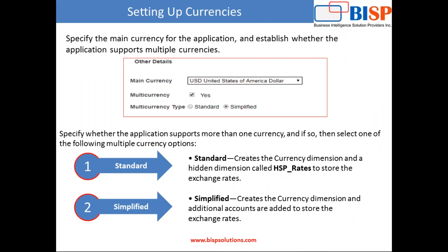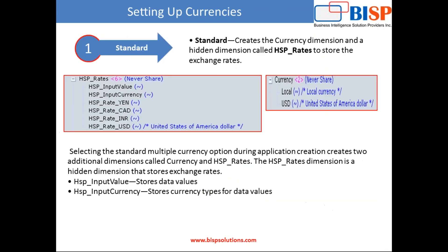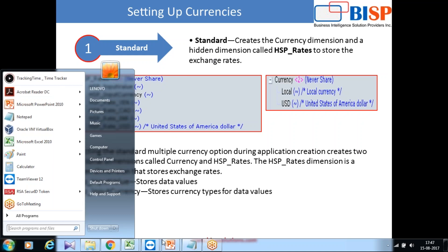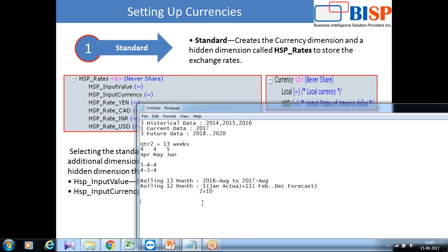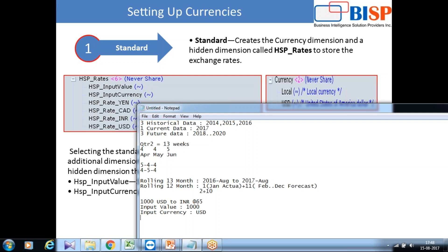In case you select standard, when you create a standard type, the system creates two hidden dimensions: one hidden dimension called HSP_Rate and Currency, the same as your older version. What does HSP_Rate consist of? For example, I need to convert 1000 USD to INR with the exchange rate of 65. So HSP_Rate in this case includes input value, which is 1000, your input currency USD, and your exchange rate would be 65. This is a hidden dimension. Once I create the application, you can see it within Essbase.